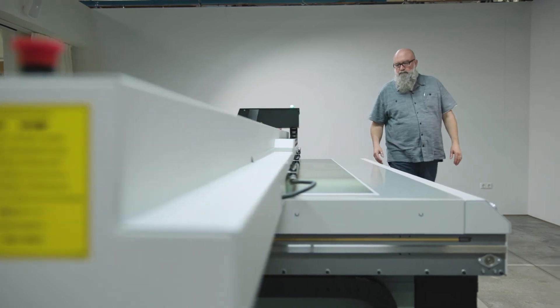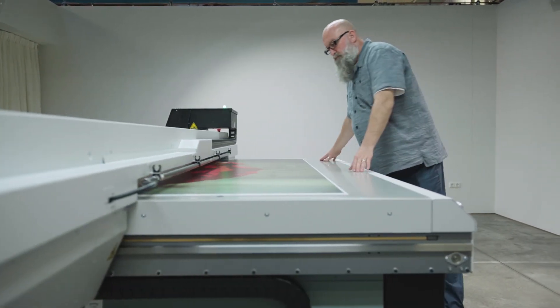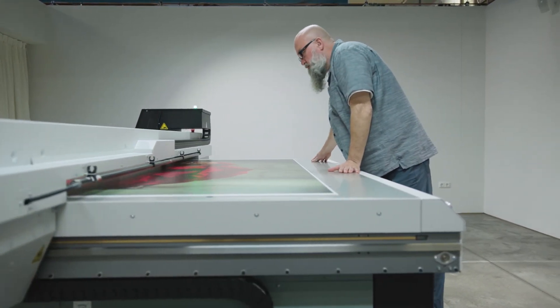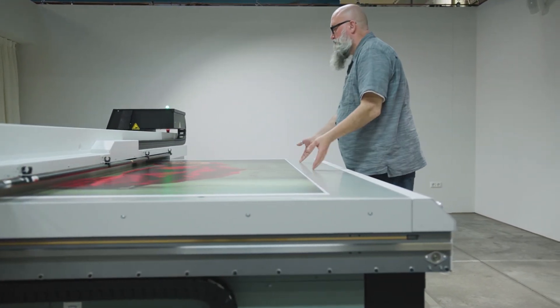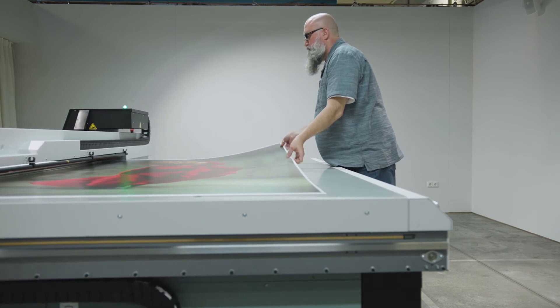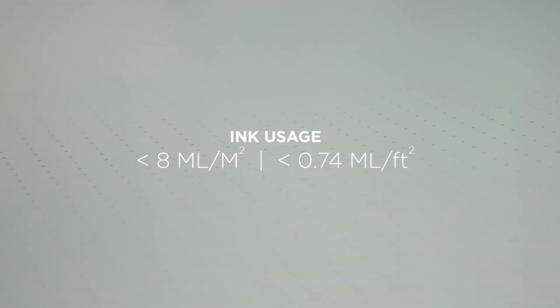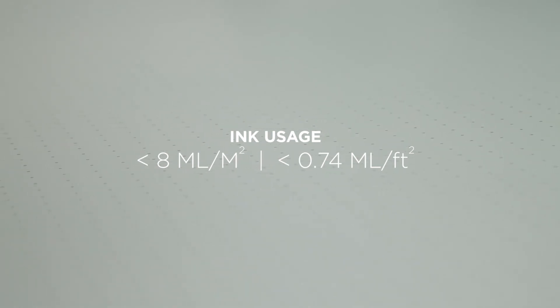Utilizing tiny 6 to 42 picoliter drops, this productivity comes with extremely low ink consumption for printers with grayscale printhead technology. Less than 8 milliliters per square meter on average, including maintenance.